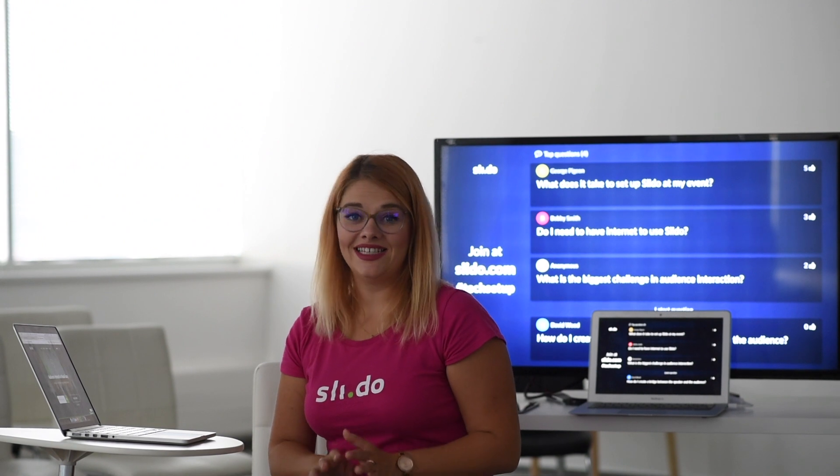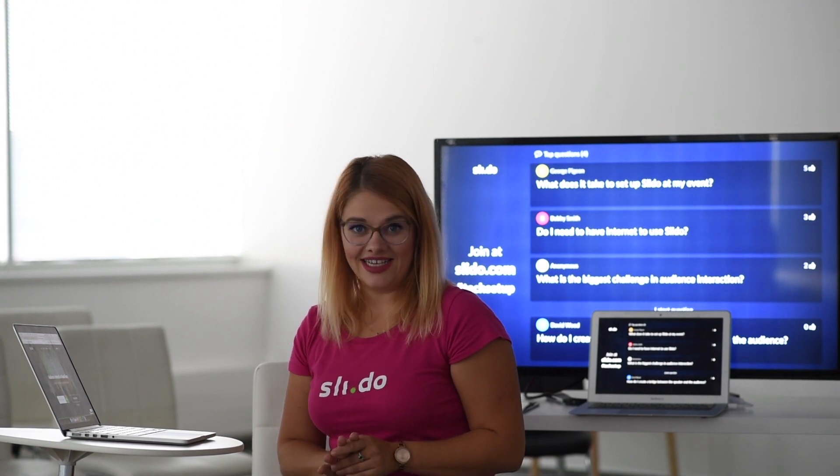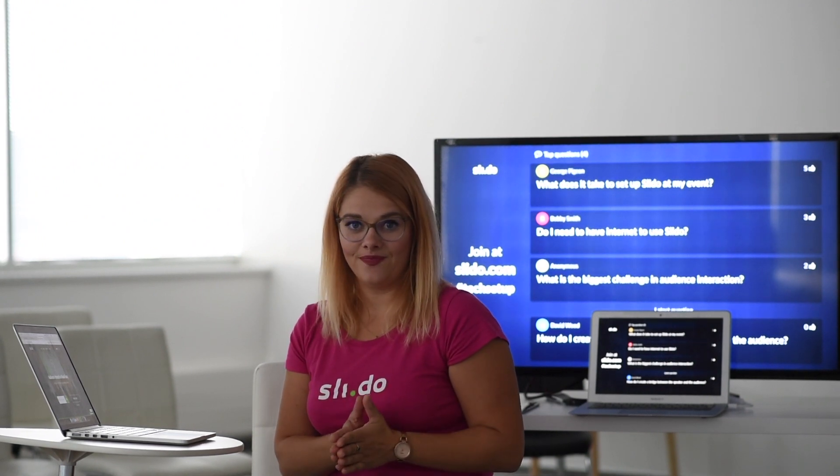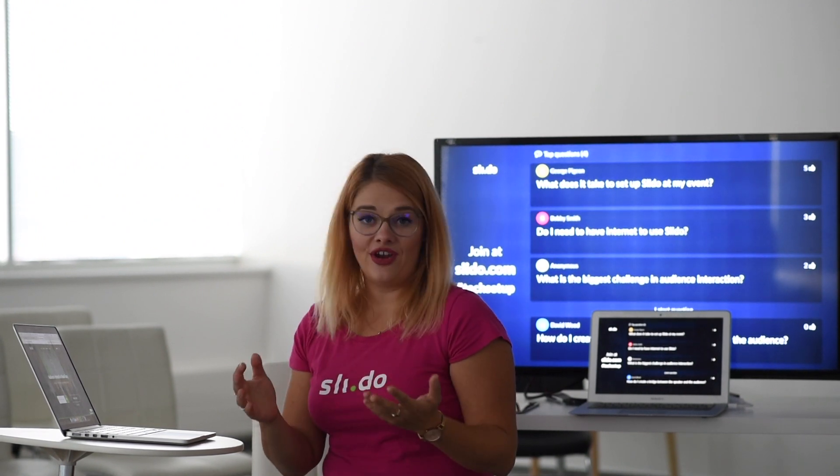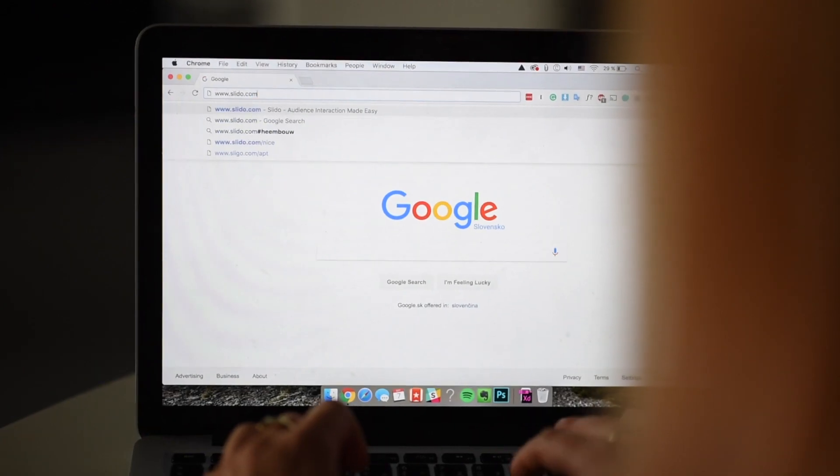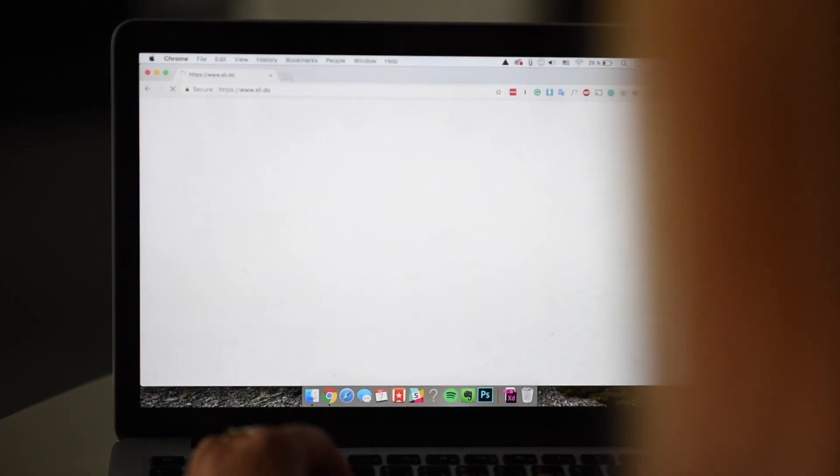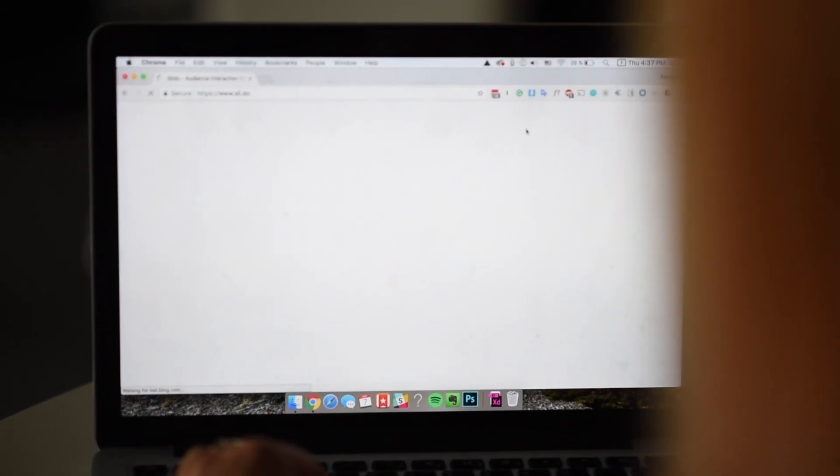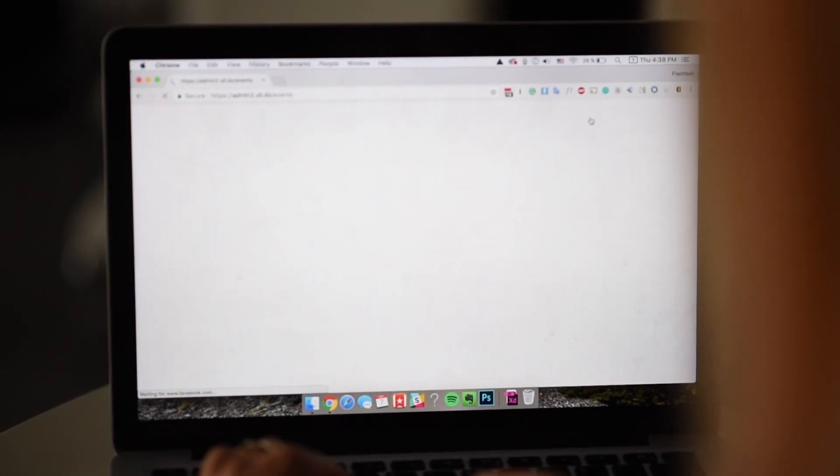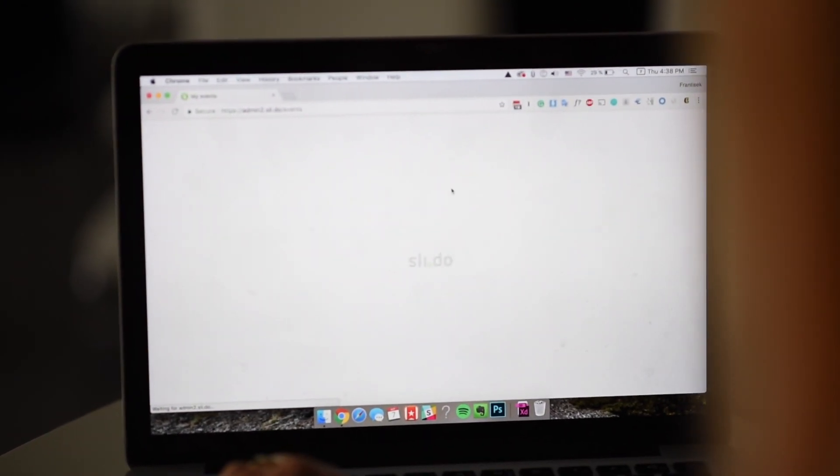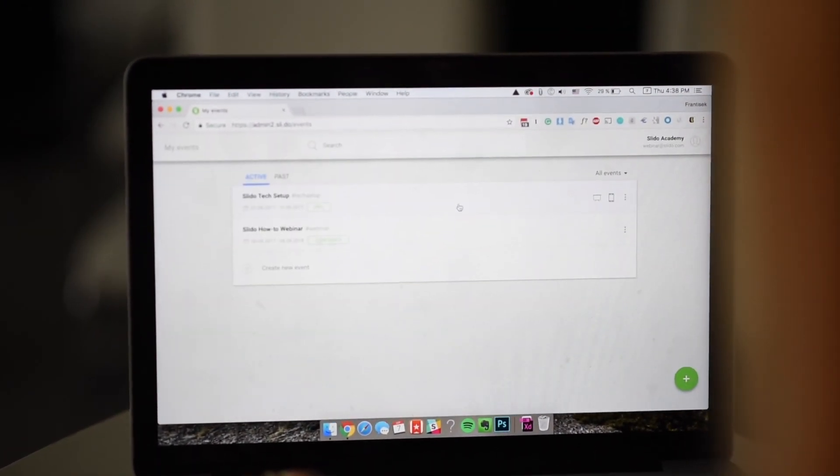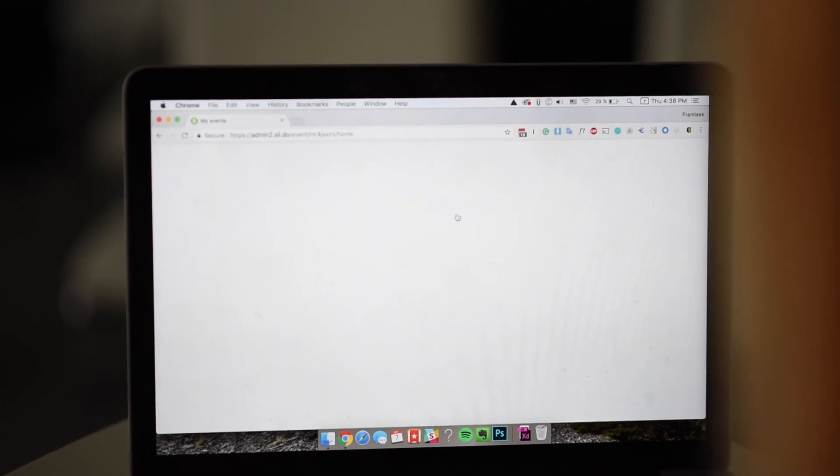So now let's set up your second device to administrate Slido. It's very easy. Once you're on site, go to slido.com and click admin in the top right corner. Once you enter your credentials, you can enter the event you're administrating right now.